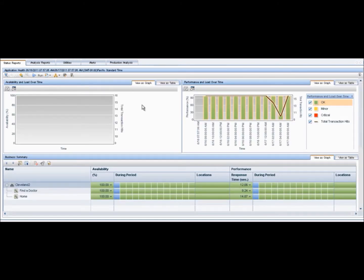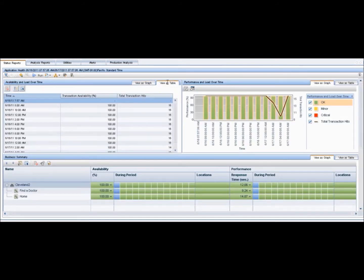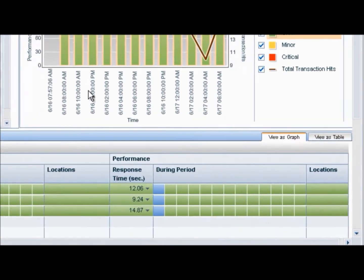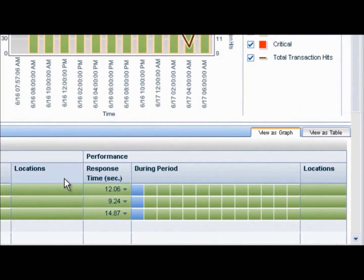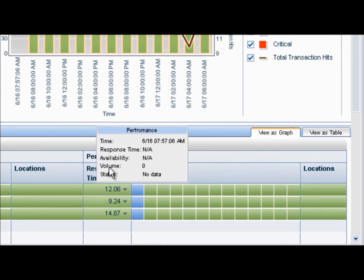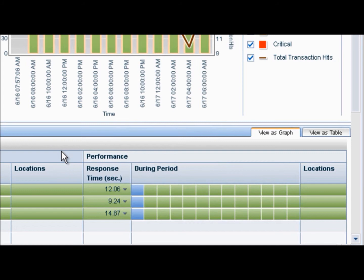The first report that we are going to look at is an Application Health Report. An Application Health Report displays synthetic and real user data. This report enables you to see the general status of selected application and view different aspects of its performance, availability, load, and impact on the end users.